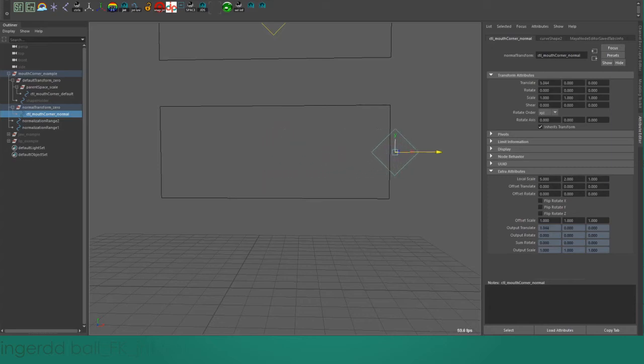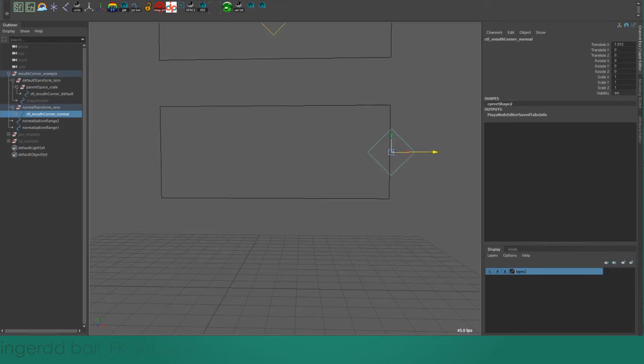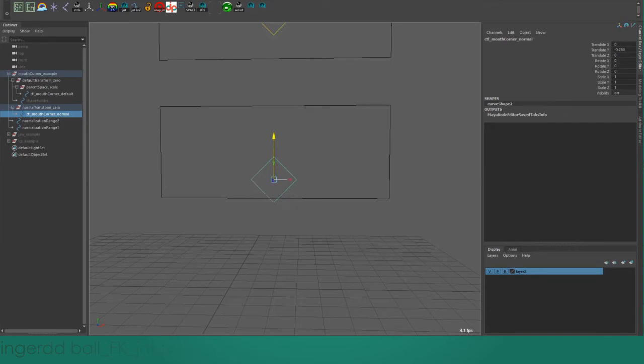You can see that now everything is working smoothly. If we look in the channel box, we can see that when I move out to the edge of the normalization range, that corresponds to a value of 1. Up is 1 in Y, down is negative 1, and in the negative X direction, it's negative 1.